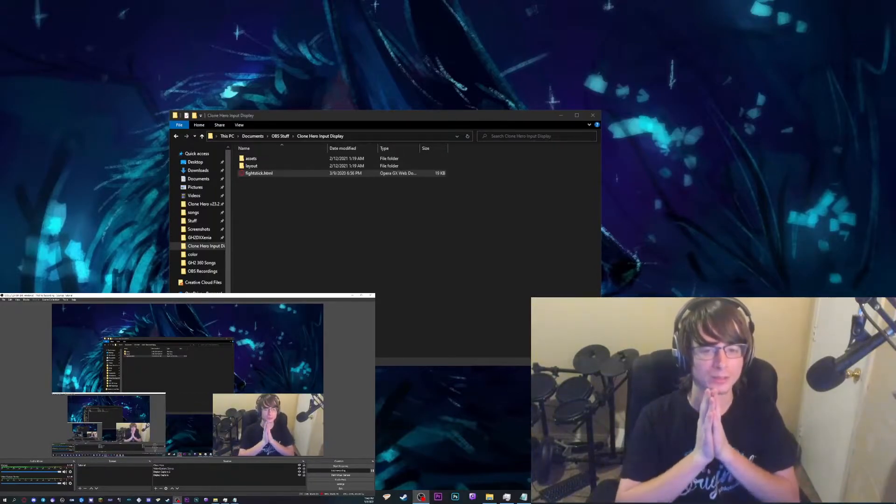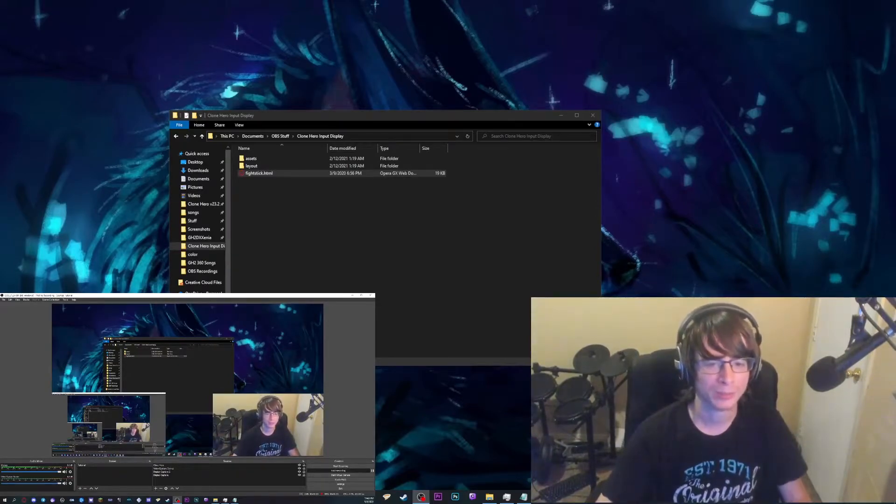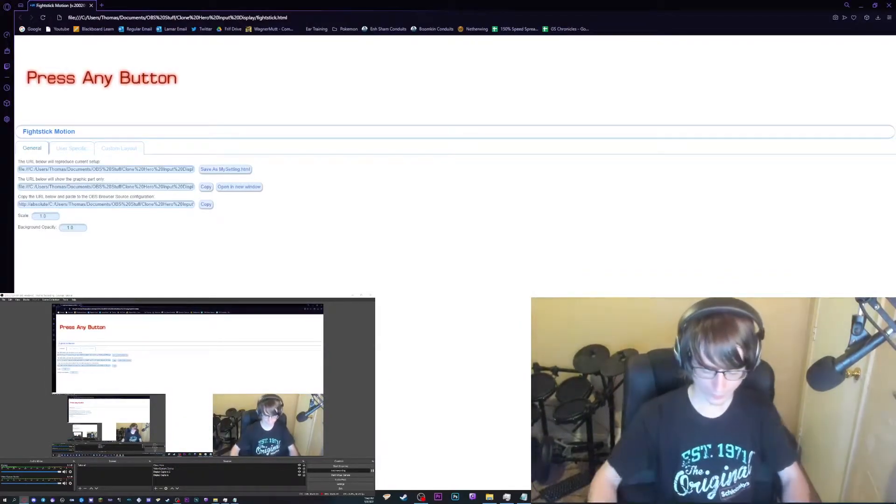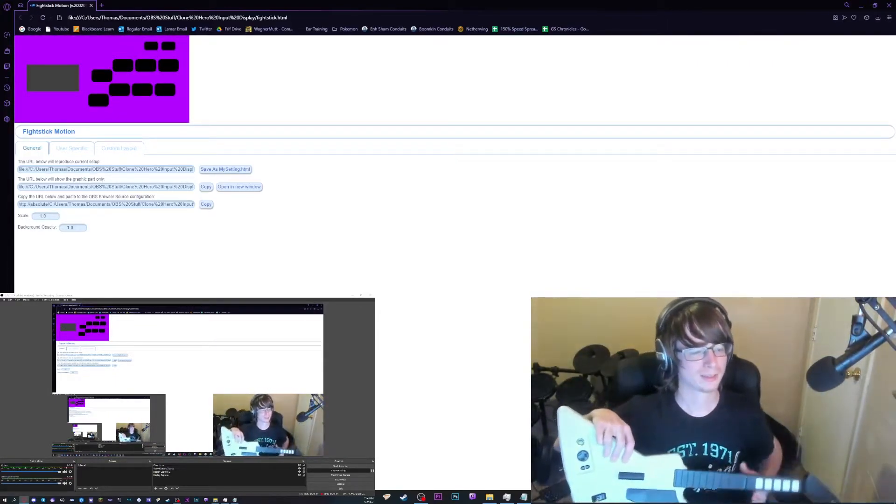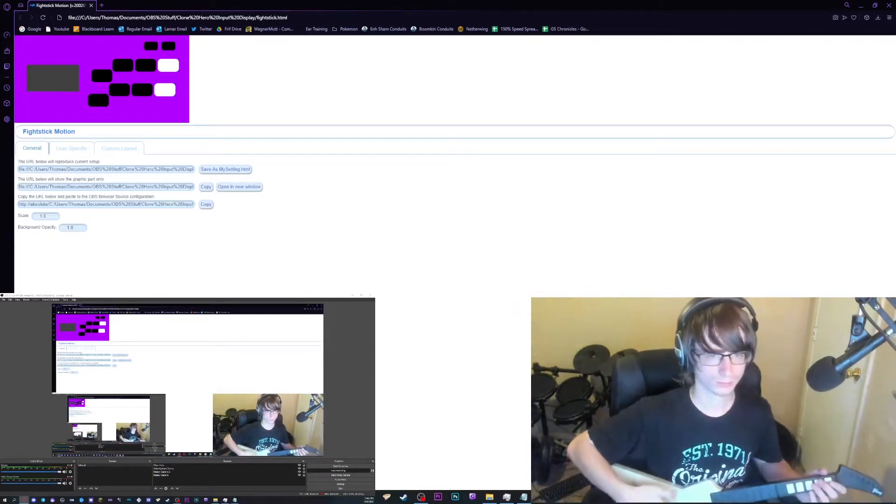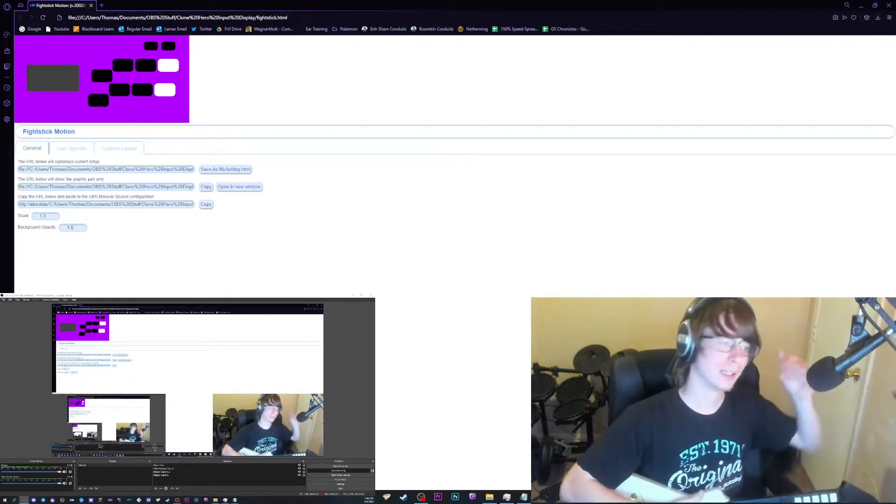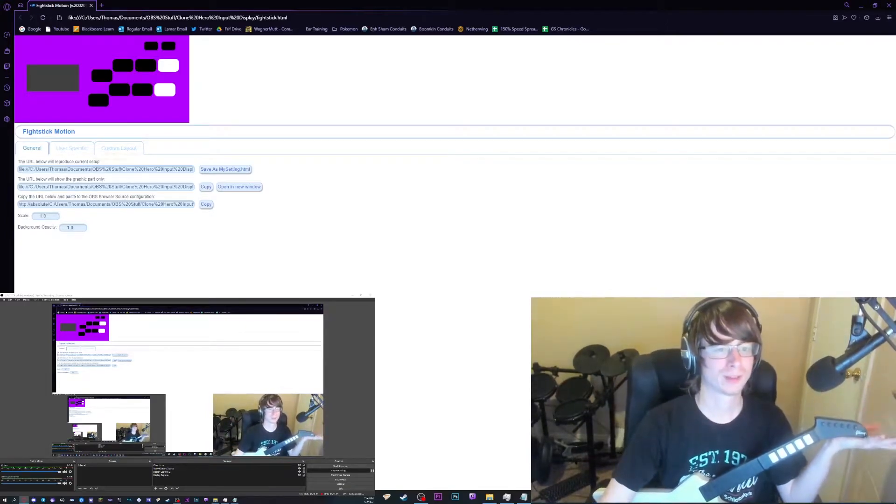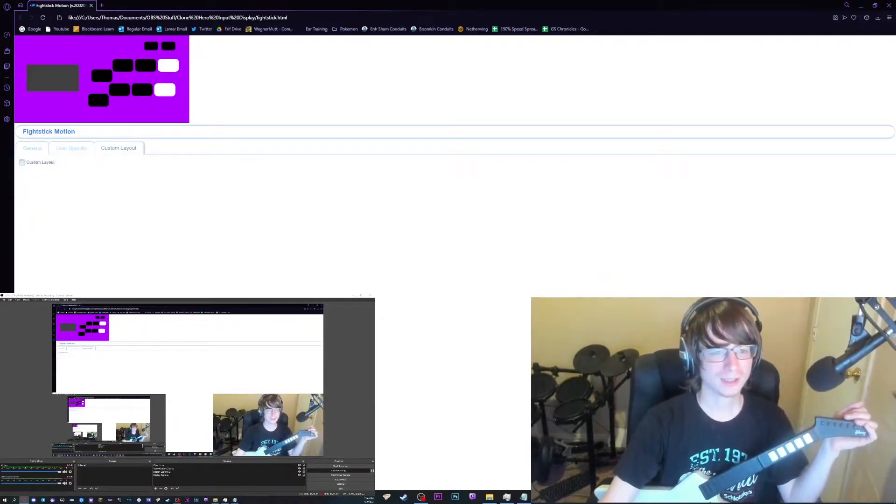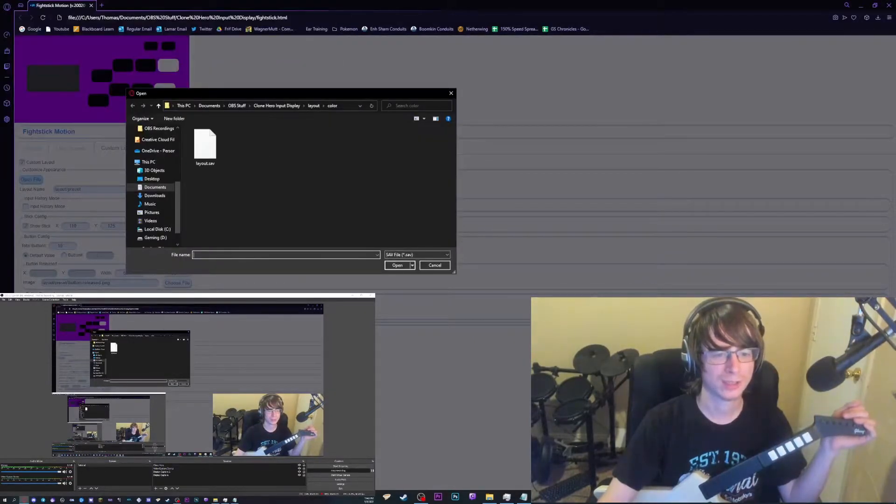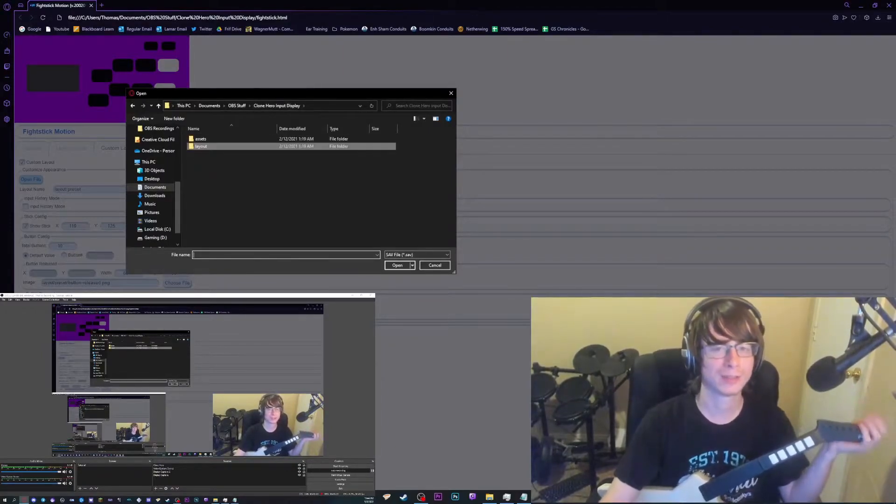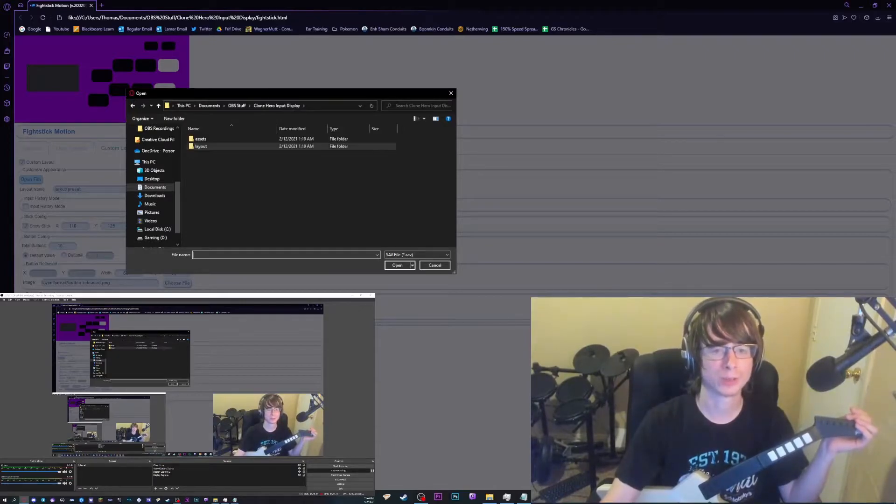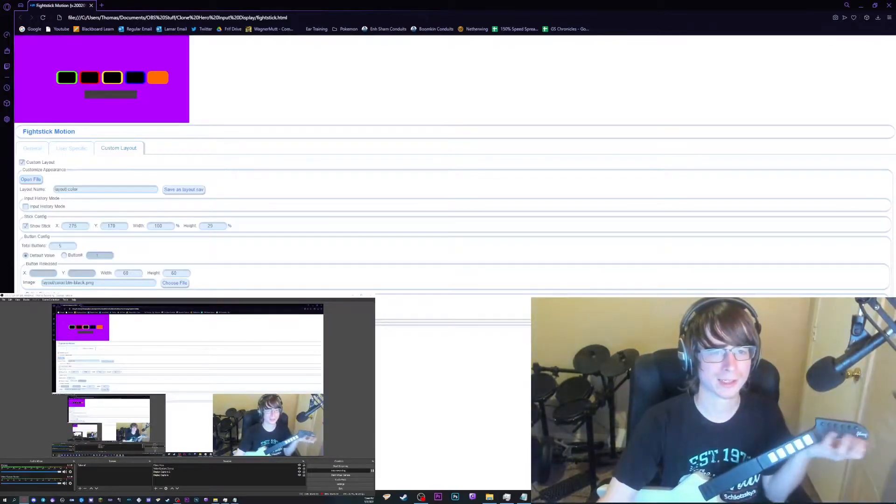So you're going to download the Clone Hero input display folder in the description and you're going to come in here and open up fightstick.html. Now once you do that, you're going to want to take your controller, press a button. I already did that when I was picking it up because very sensitive. I'm not sure what is activated, but anyways, so when you open it up, obviously it looks nothing like the Clone Hero input display with the five frets and the strum bar. But if you come over here to custom layout, click the checkbox, click the custom layout checkbox, and it should bring you around here. If not, then just go to where the folder is. I would recommend keeping this folder in your documents or something like that. But then you go to layout, color, and open layout.sav.